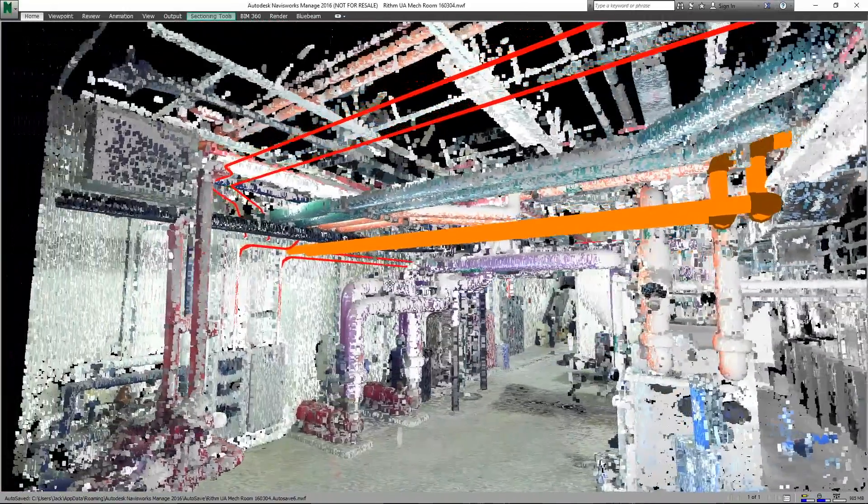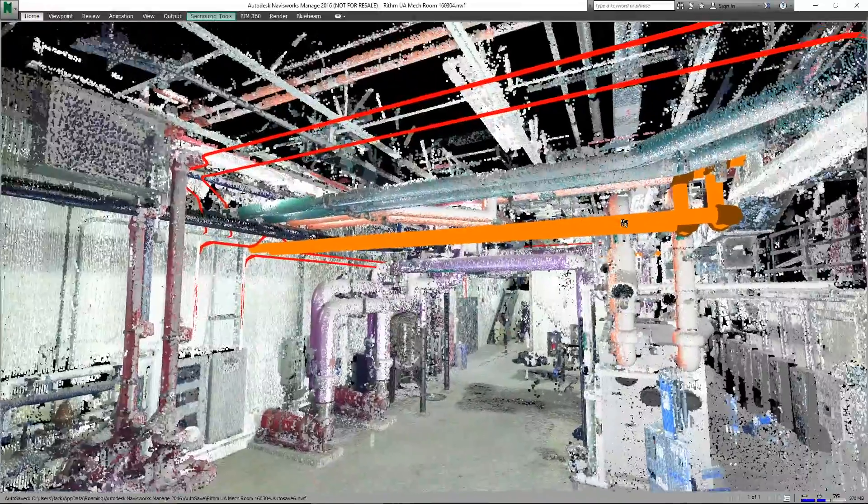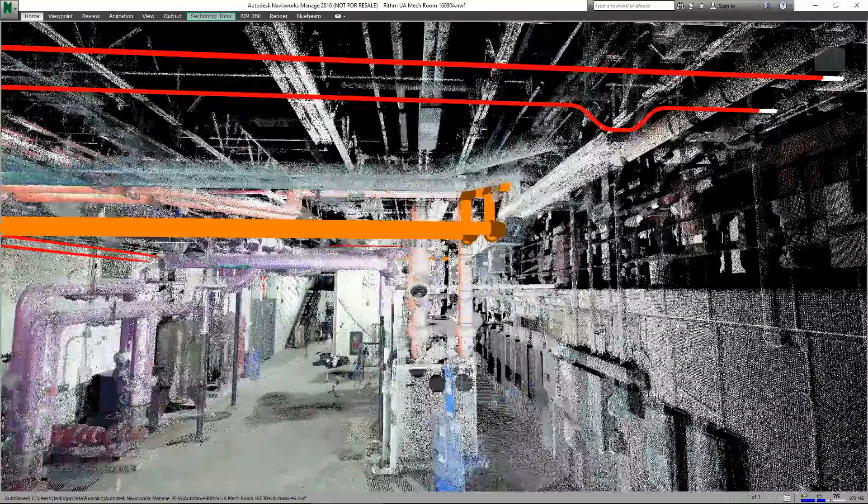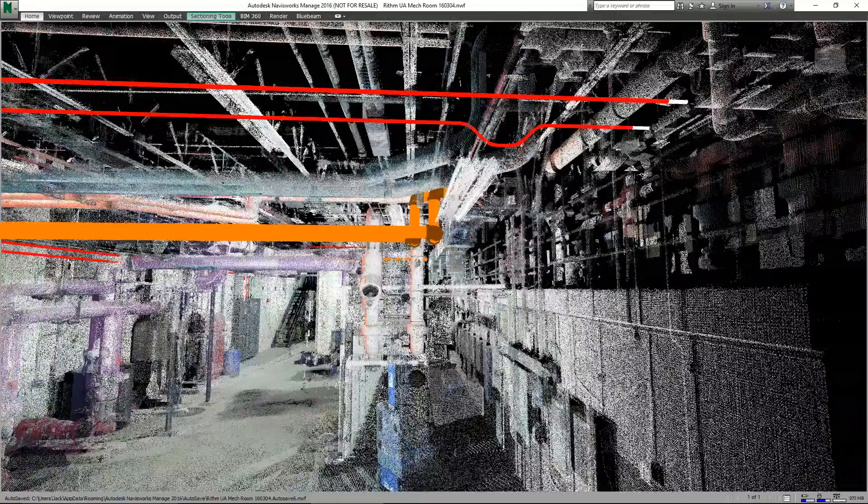Note the conduit in the foreground how it held to a parameter driven elevation but avoided the clash with the point cloud and got under a collision.